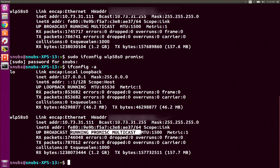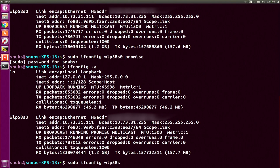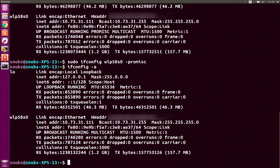Now if I want to change this back, because I don't necessarily want to run in promiscuous mode unless I am doing some kind of penetration test, I'm going to type in sudo ifconfig wlp58s0 and then -promisc. Then to check that again, it should just change back to broadcast running multicast — and it does. I'm back into my normal mode.